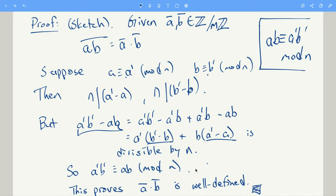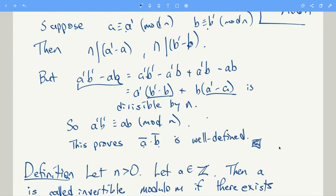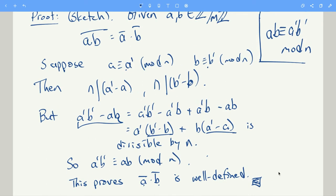That means whatever representatives I choose for the congruence classes, the multiplication still gives you the same congruence class. Let's stop there and pick it up in a different video. Thanks for watching. In the next video we'll talk about what's called the units modulo m.